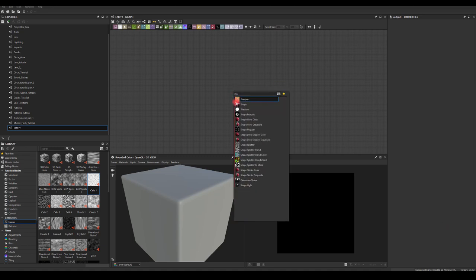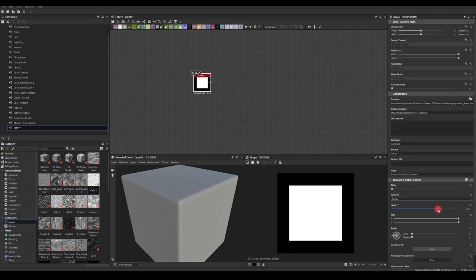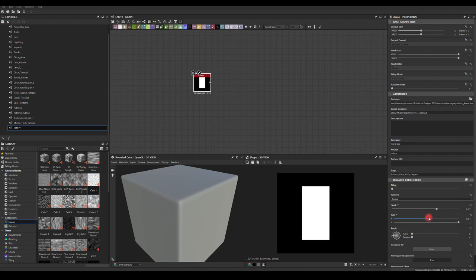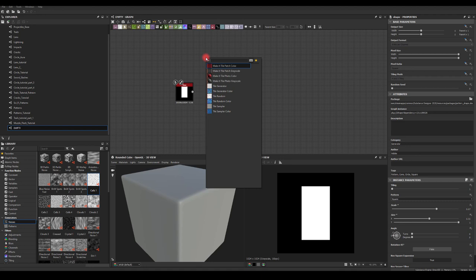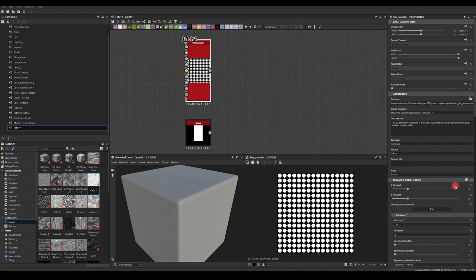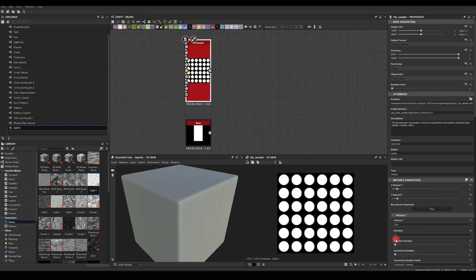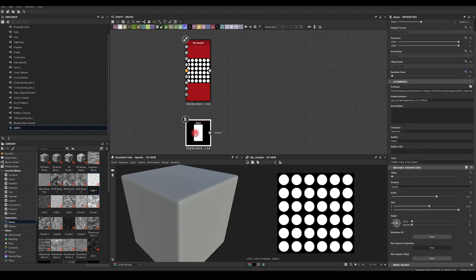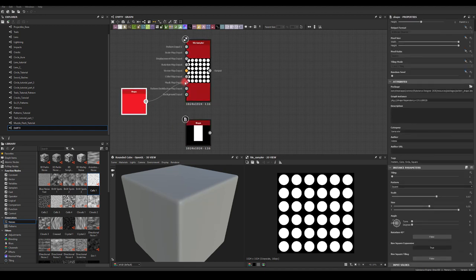I'm going to start with a Shape node and create a rectangular shape. Basically I want to cut out circular shapes from it and create a stylized cut-out spike from this shape. Next I'm going to use the Tile Sampler — I'll use the default disk pattern, reduce the amount to maybe 6 by 6, and copy and paste the shape to use it as a mask input.